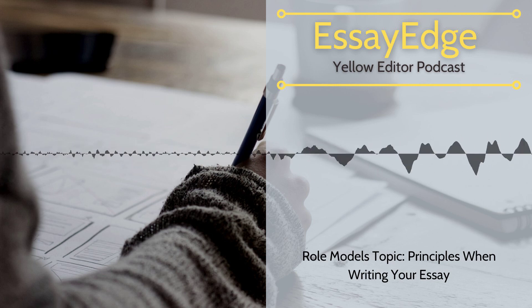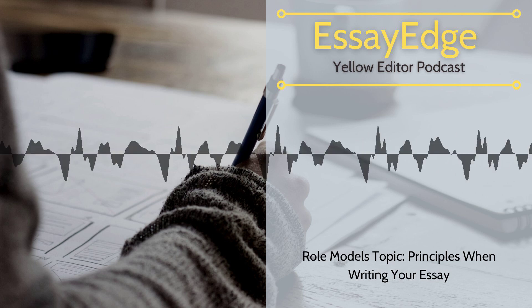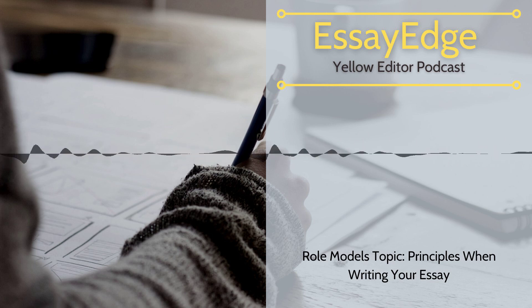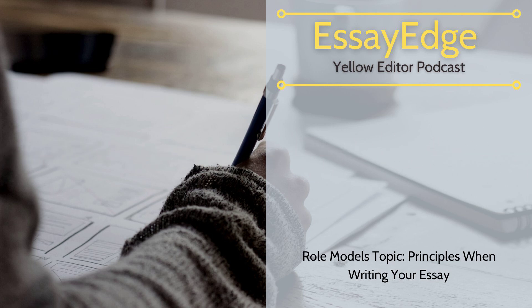Editing and proofreading service for applications for admissions to college and graduate school. We give $25 with the promo code Best Editing.